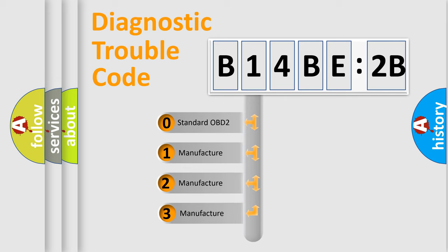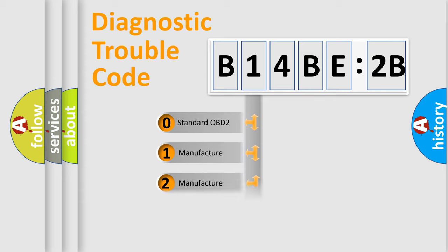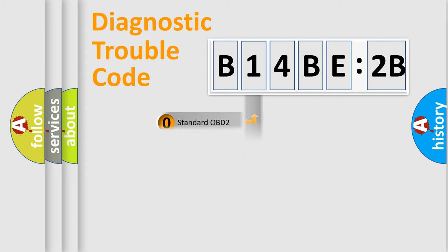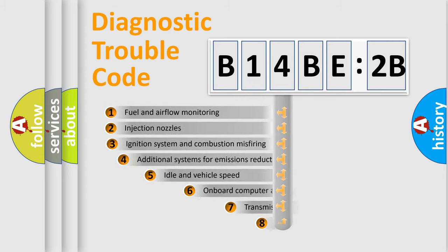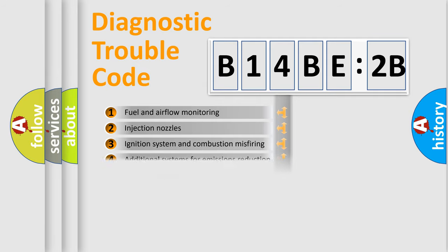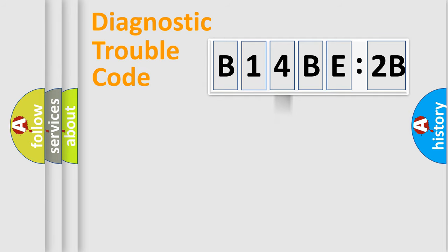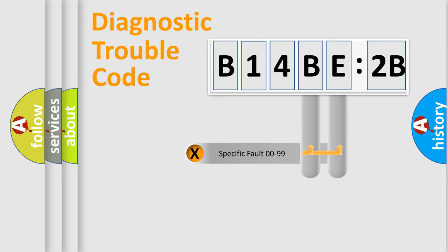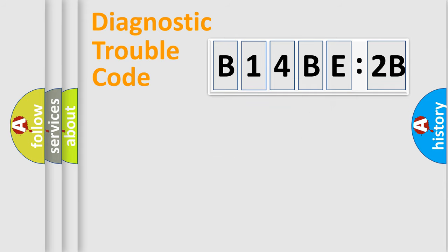If the second character is expressed as zero, it is a standardized error. In the case of numbers 1, 2, 3, it is a more specific expression of the car-specific error. The third character specifies a subset of errors. The distribution shown is valid only for the standardized DTC code. Only the last two characters define the specific fault of the group.